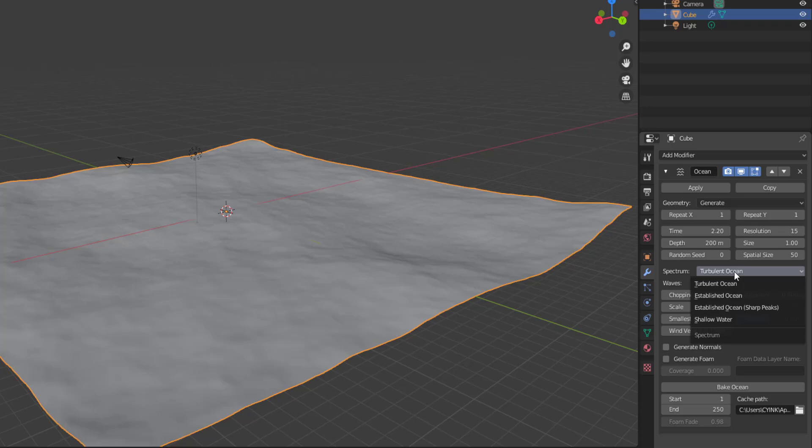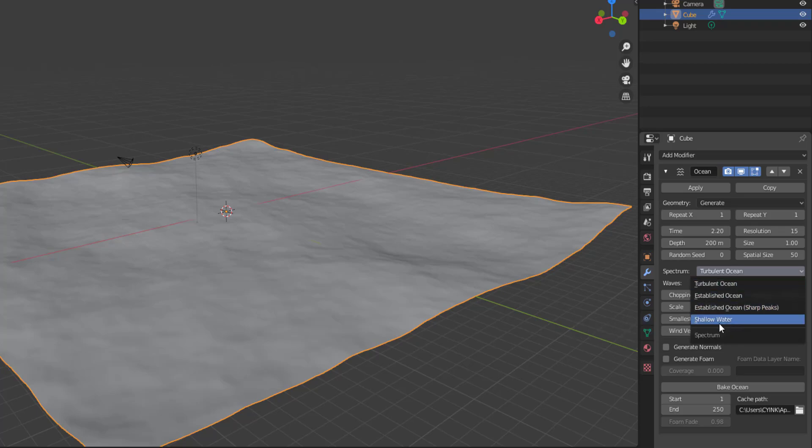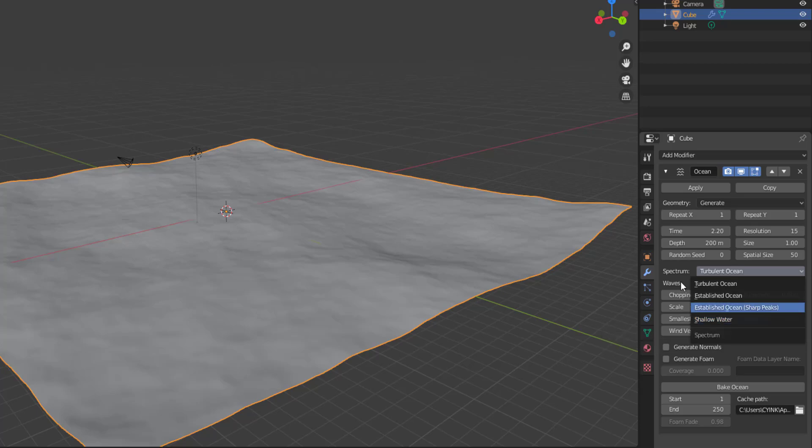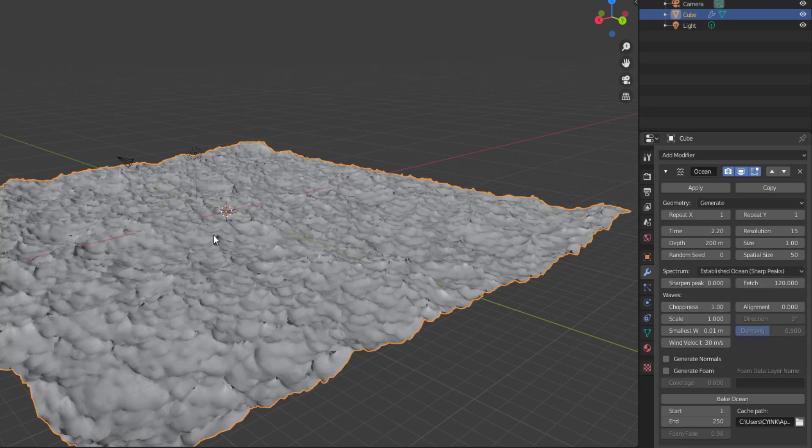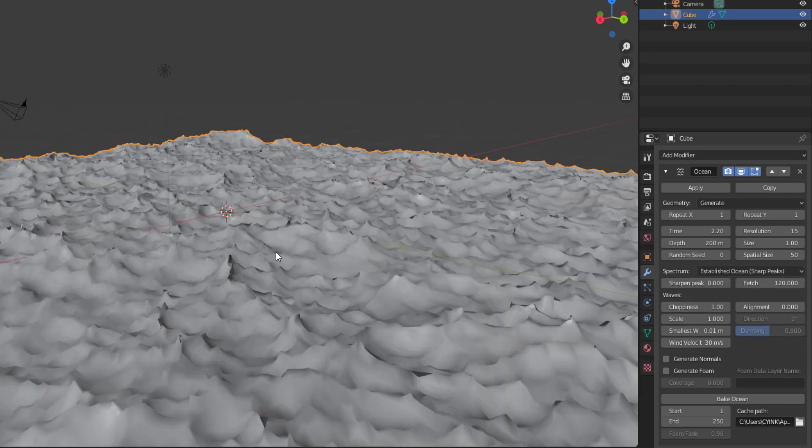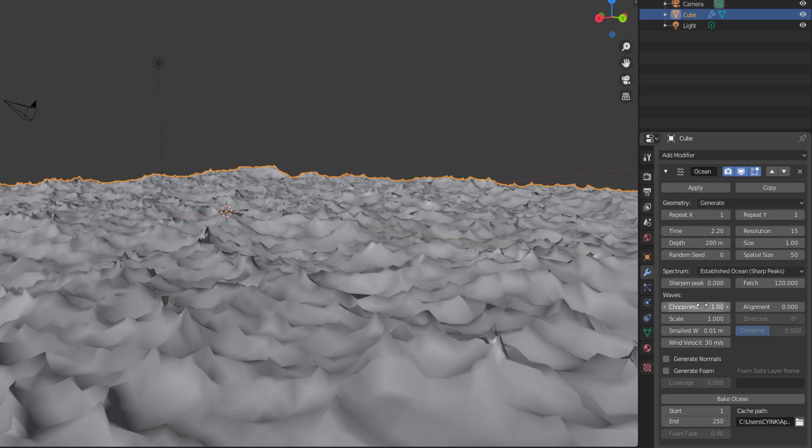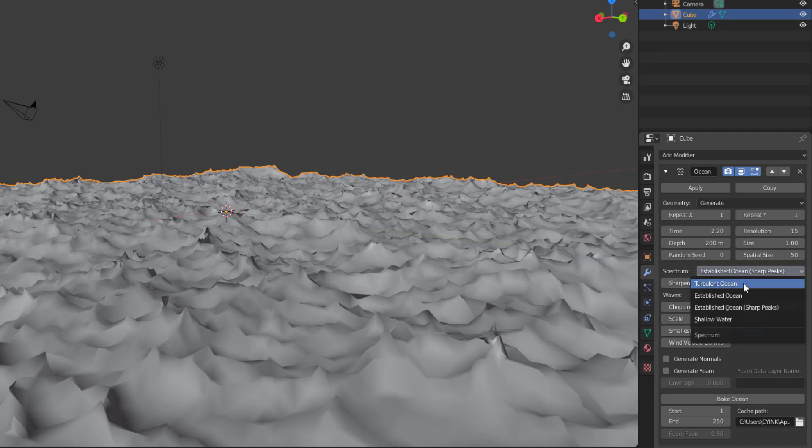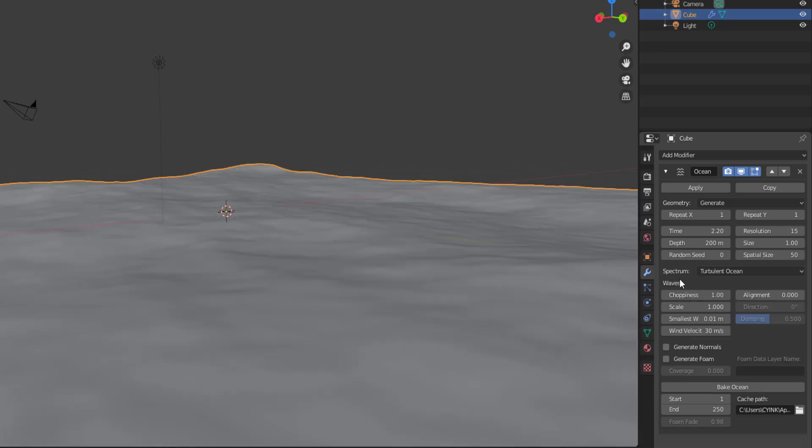Actually speaking about the water, they have various spectrum of this water or the ocean. So we have the turbulent ocean, we have the established ocean with sharp peaks and then we have the shallow waters. If you switch over to something like that, you would notice that you have some very sharp looking peaks. And you would also notice that we have two brand new parameters here. If I go back and switch to turbulent, you notice those parameters are gone.